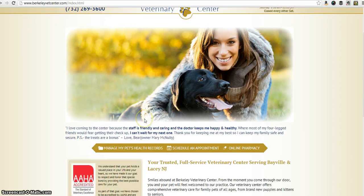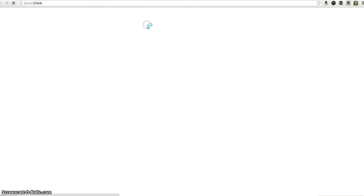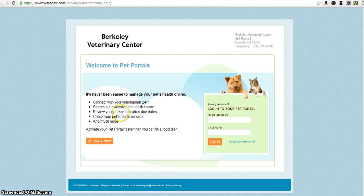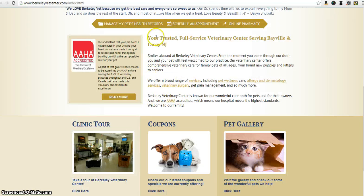Back on our home page, scrolling down a little bit further, we have 'manage my pet's health records' and 'schedule an appointment.' If you click on either of these they'll take you right to the pet portals. A quick overview of what you can do: you can email us, find vaccination history and health records, and schedule appointments. It's a great add-on feature so you should sign up your pet and make life a little bit easier for yourself.